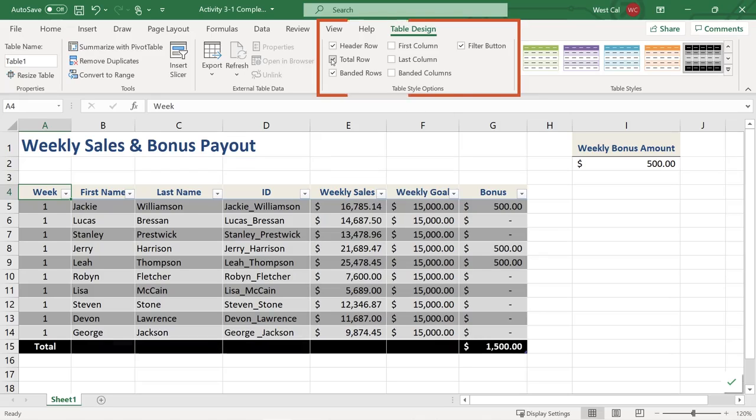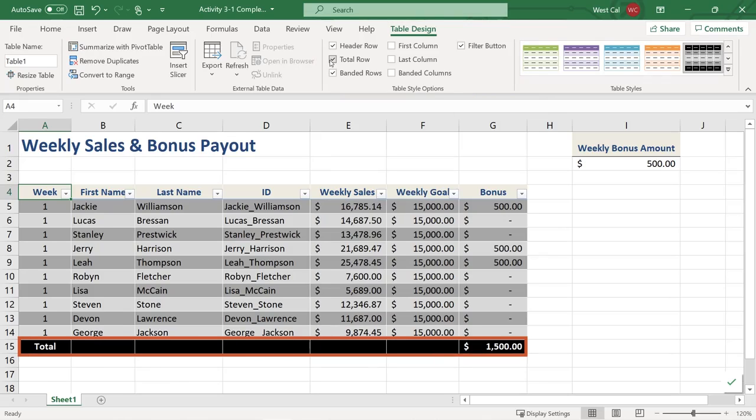If you click the total row checkbox in the table style options group, it inserts a total row at the bottom of the table. When the total row is shown, you will see that it appears bold and one or more of the columns will display a total.